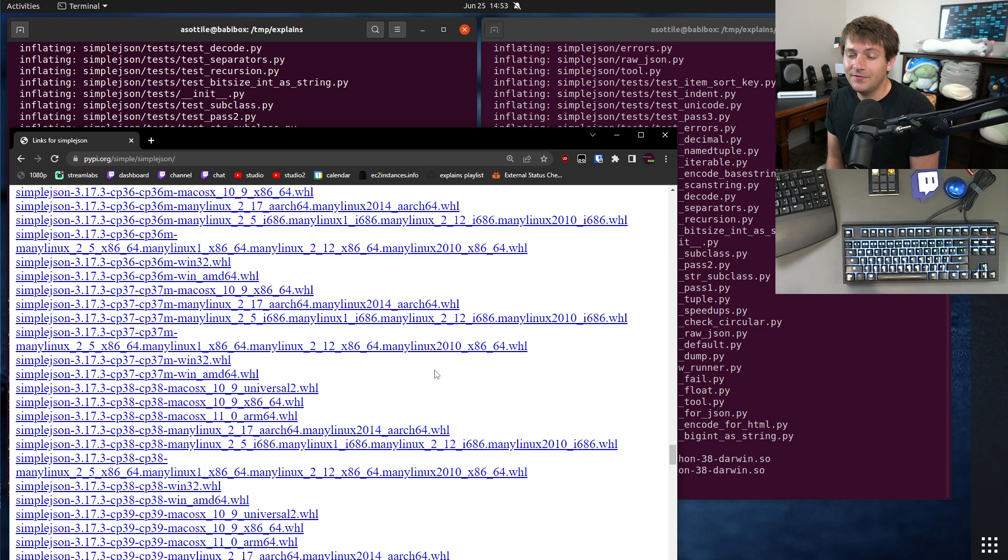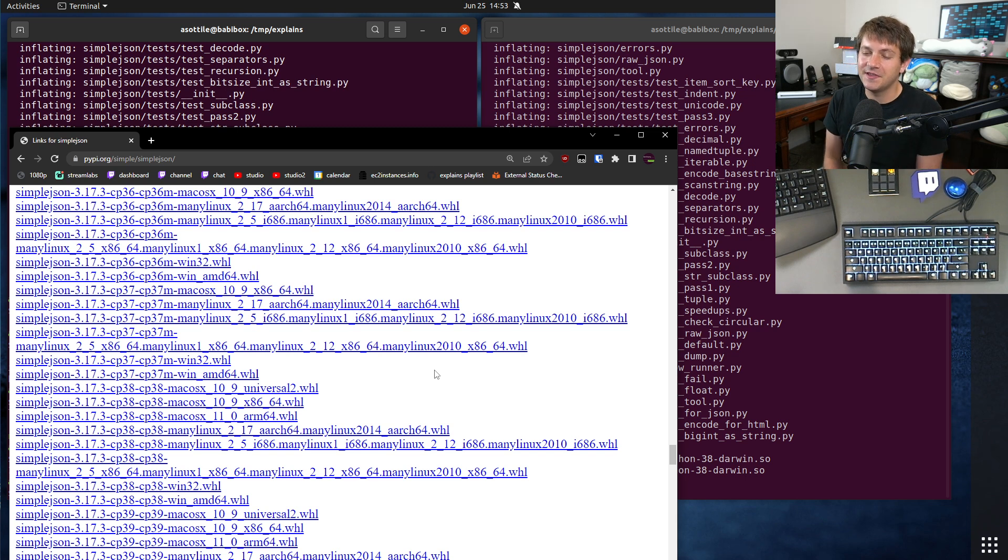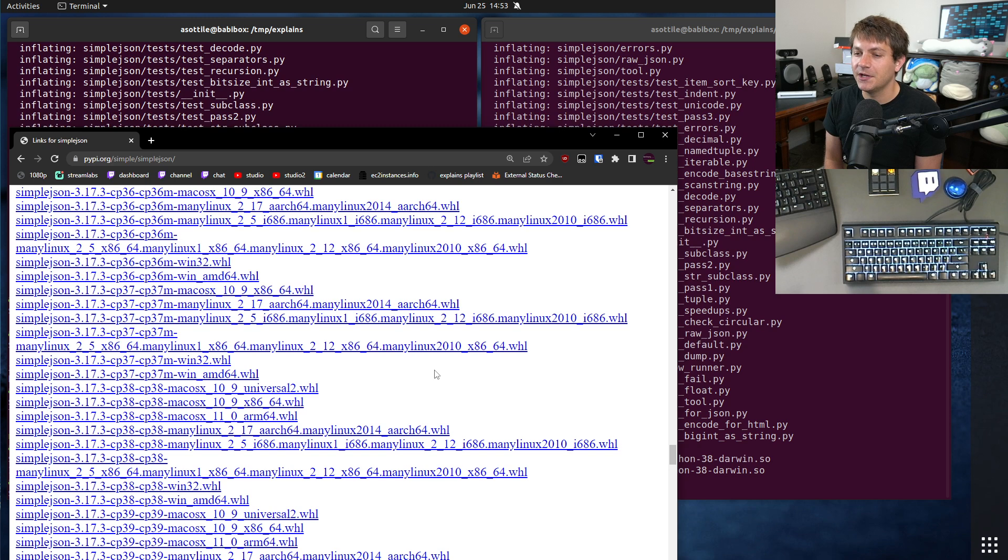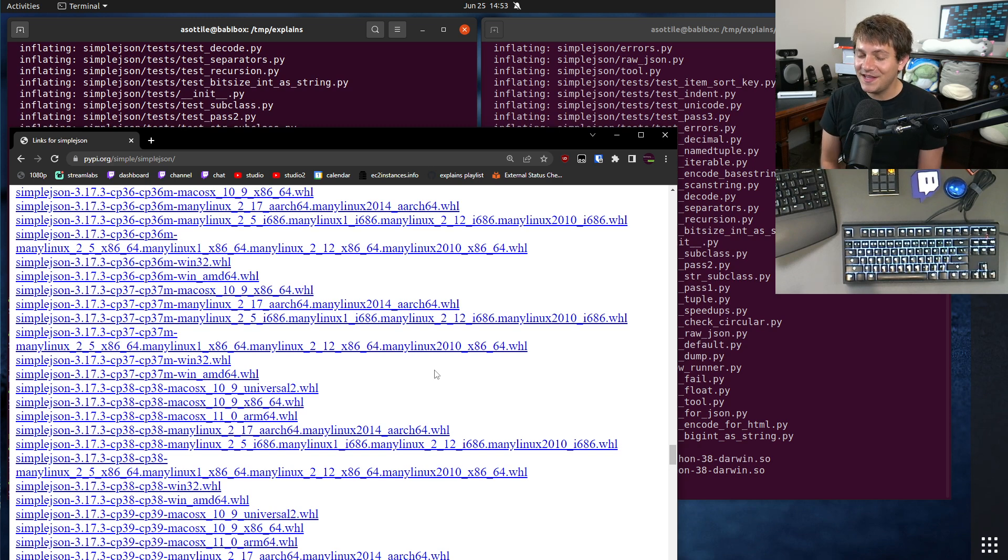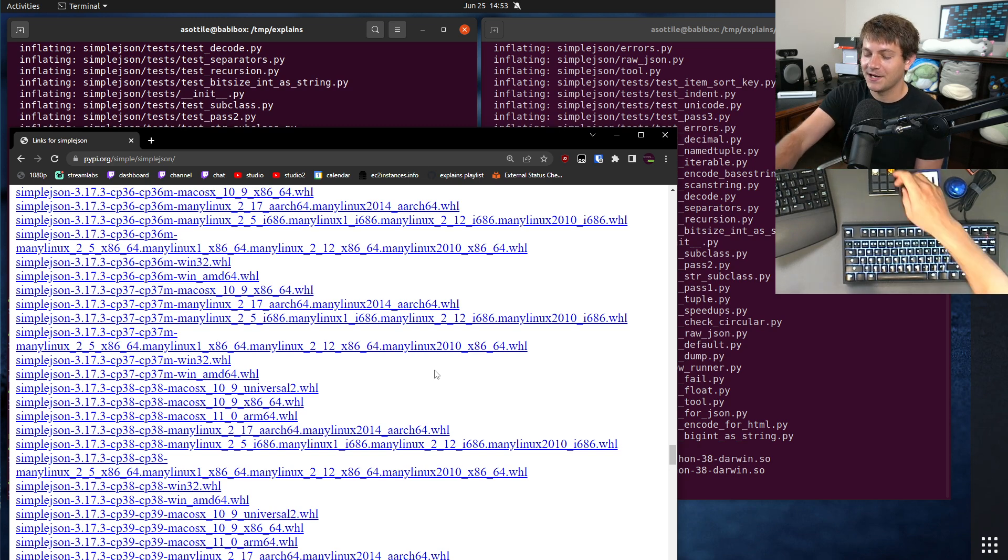Anyway, that's universal 2. Hopefully you found this useful. If there are additional things you would like me to explain, leave a comment below or reach out to me on the various platforms. But thank you all for watching, and I will see you in the next one.